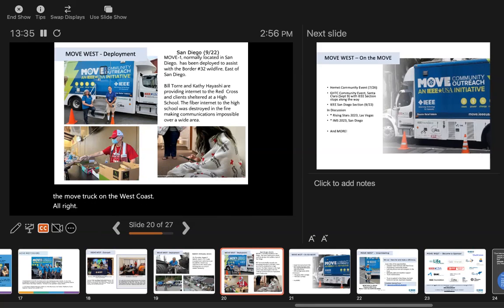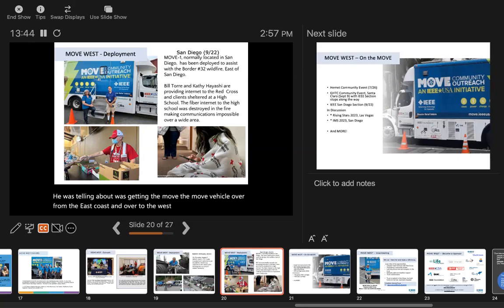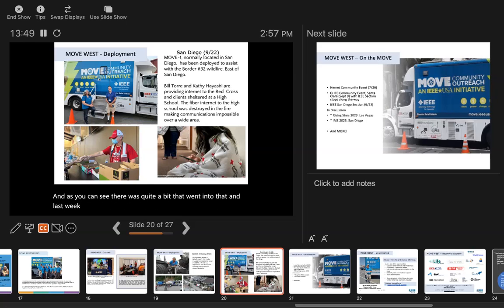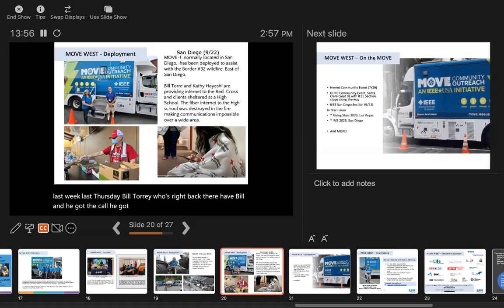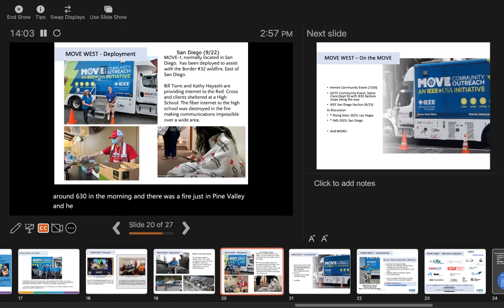So what he was telling you about was getting the Move vehicle over from the East Coast to the West Coast. As you can see, there was quite a bit that went into that. Last Thursday, Bill Torrey, who's right back there, got the call from the San Diego Red Cross around 6:30 in the morning. There was a fire in Pine Valley, and it'd grown from hundreds of acres to thousands of acres in literally hours.